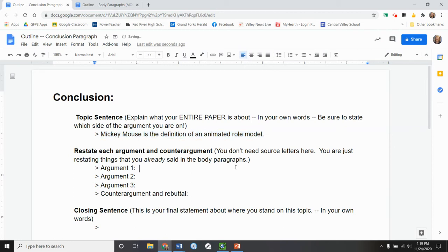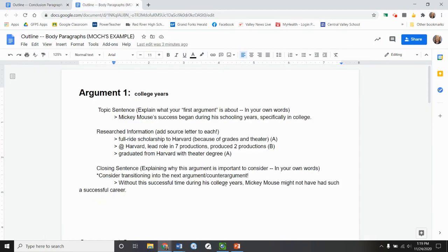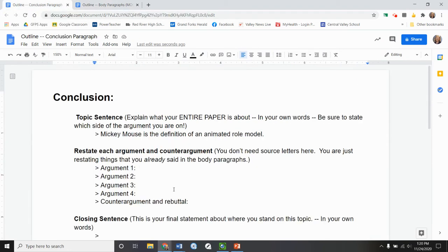Now I need to refer back to my outline so that I can remember what I said about all my arguments. So I actually have a fourth argument. So I'm going to put that in there. But if I look back, I need a sentence to restate what my first argument was all about. And for me, that was his college years and how they were good, right?